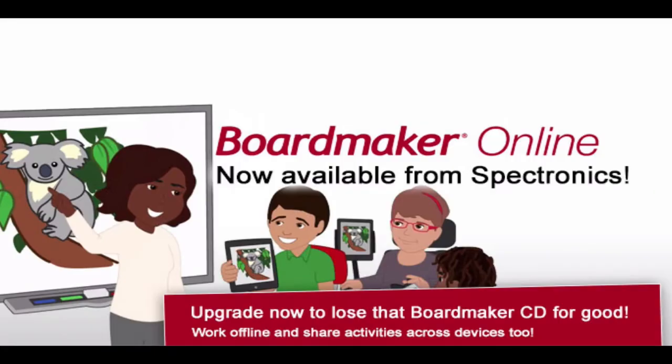Hi and welcome to this quick training video on Boardmaker Online, which is now available from Spectronics. If you're ready to ditch that Boardmaker CD for good but keep using the program that you know and love, then maybe Boardmaker Online is for you.